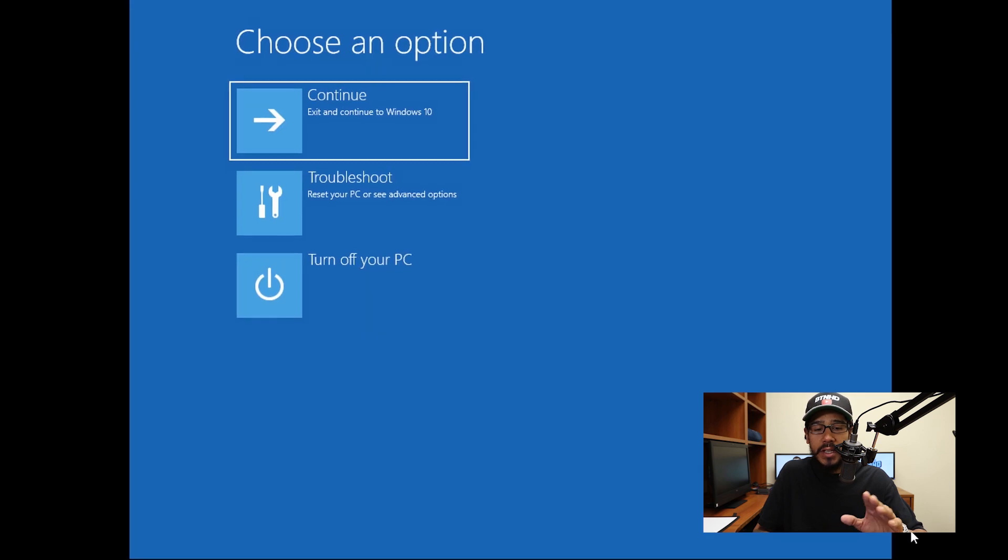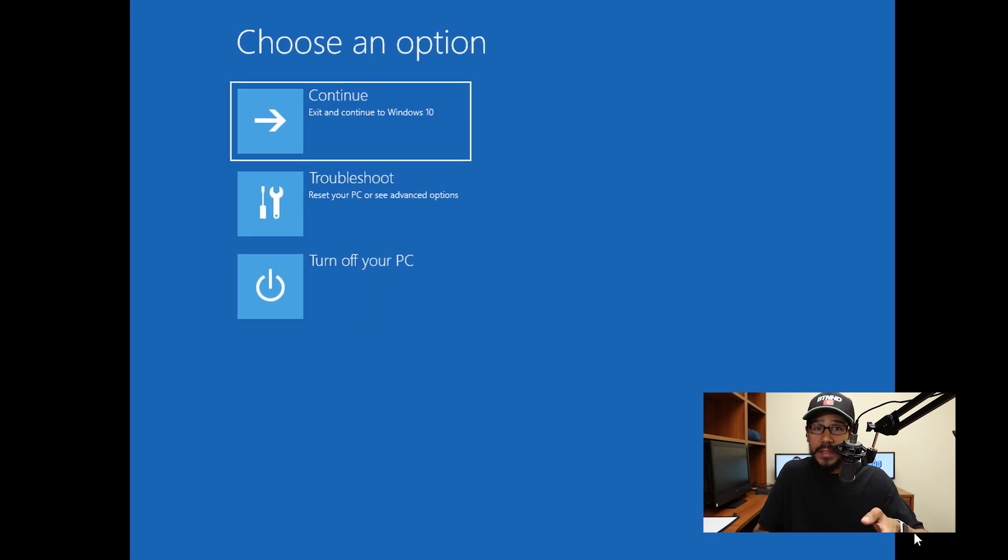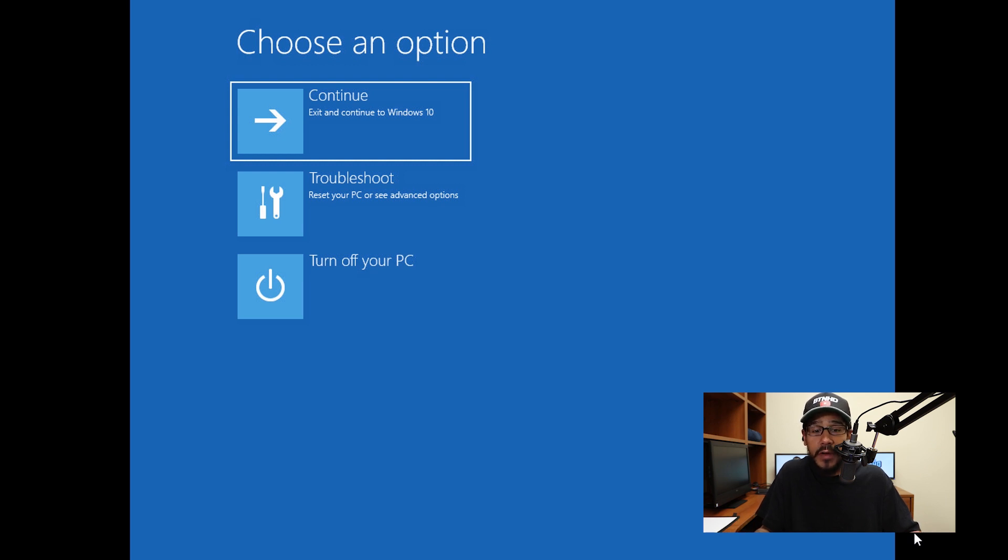And eventually it's going to load up this. This allows you to go inside troubleshoot and reset your machine if you need to reset your machine for any particular reason.